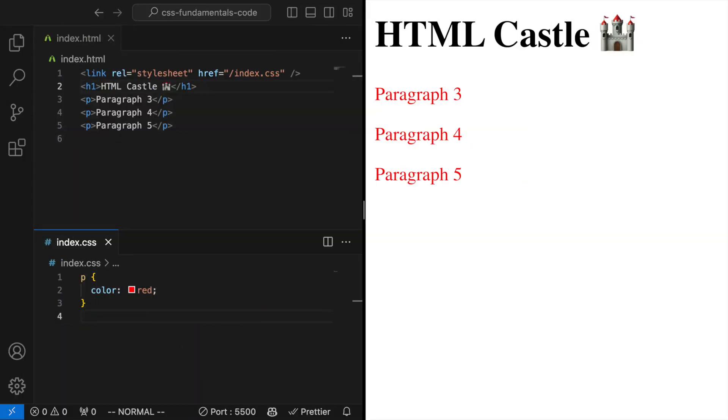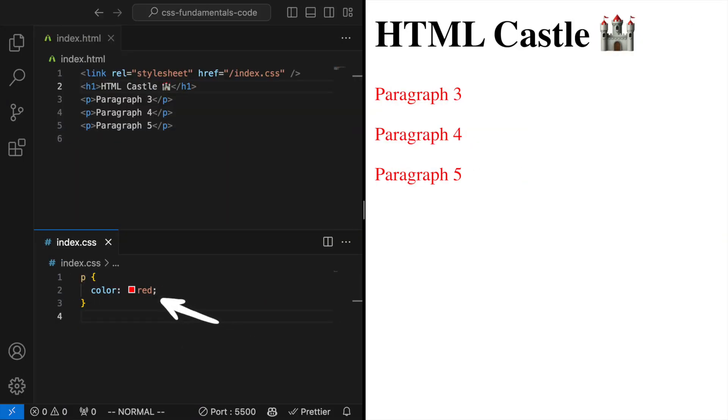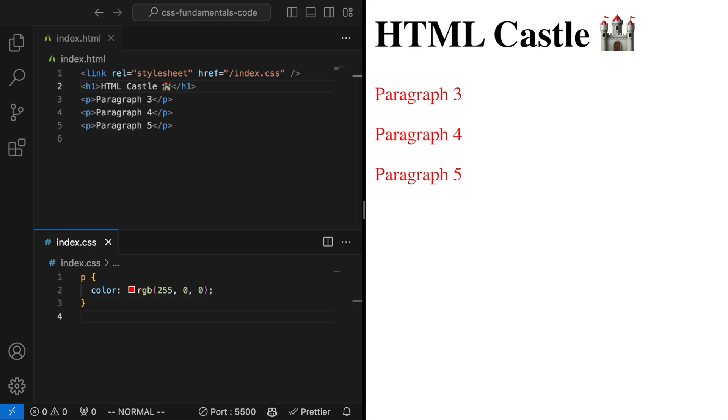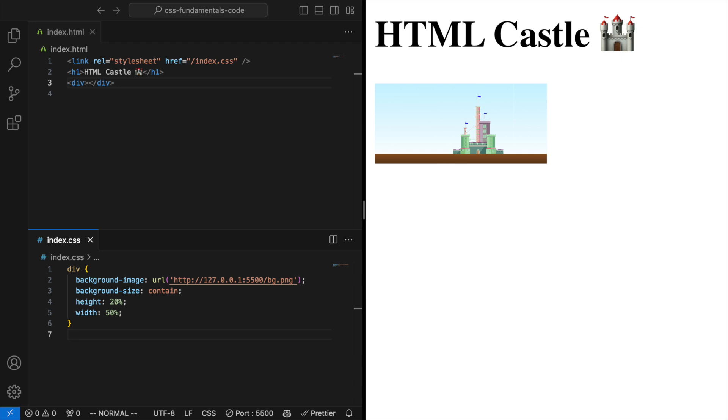Colors. Colors can be specified using names, hex codes, RGB values or HSL values. URLs. For properties like background image, the value can be a URL pointing to an image file that you want to display.